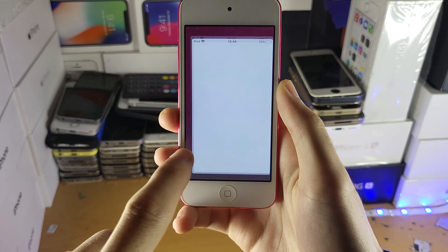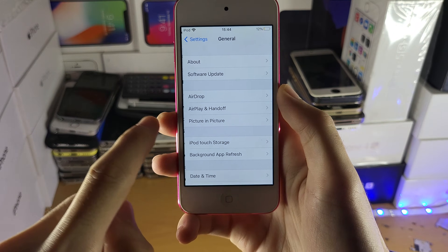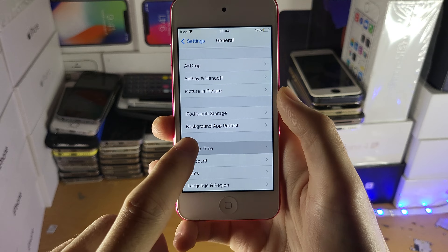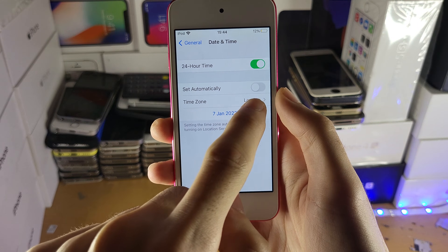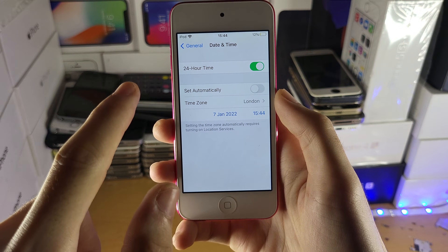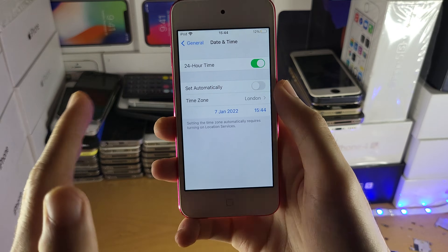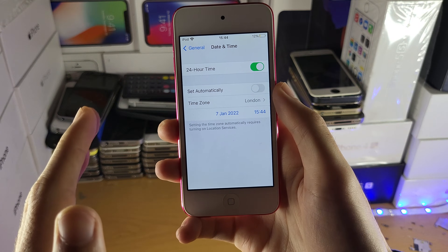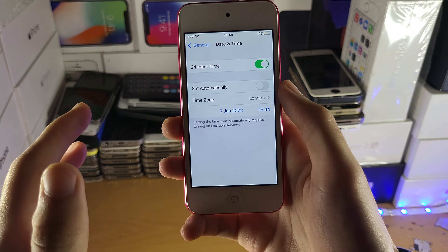First, open up Settings, then find General, then you'll see Date and Time. Make sure that you set Date and Time to set automatically. The reason why is because you need to be in the correct date and time in order to sync with websites.